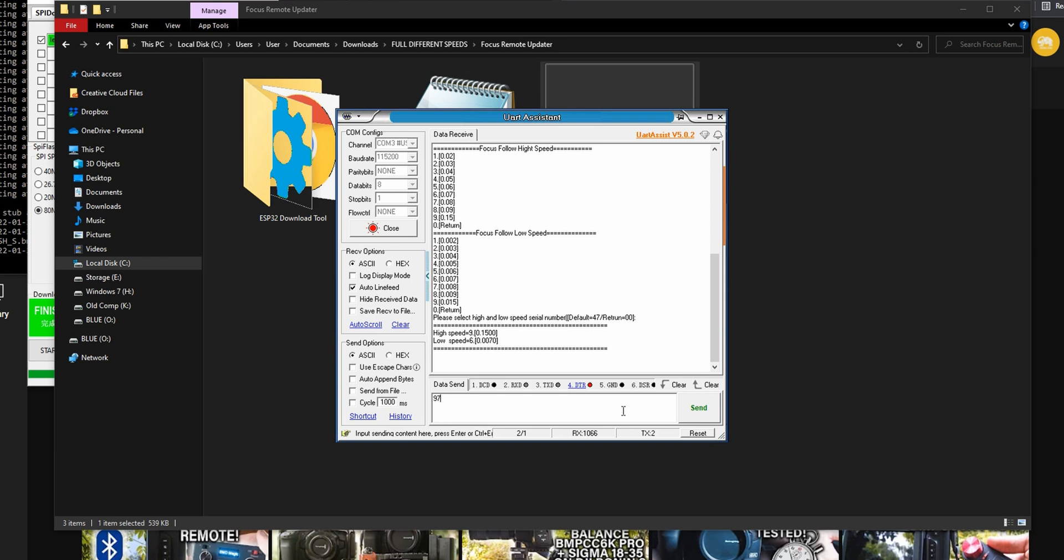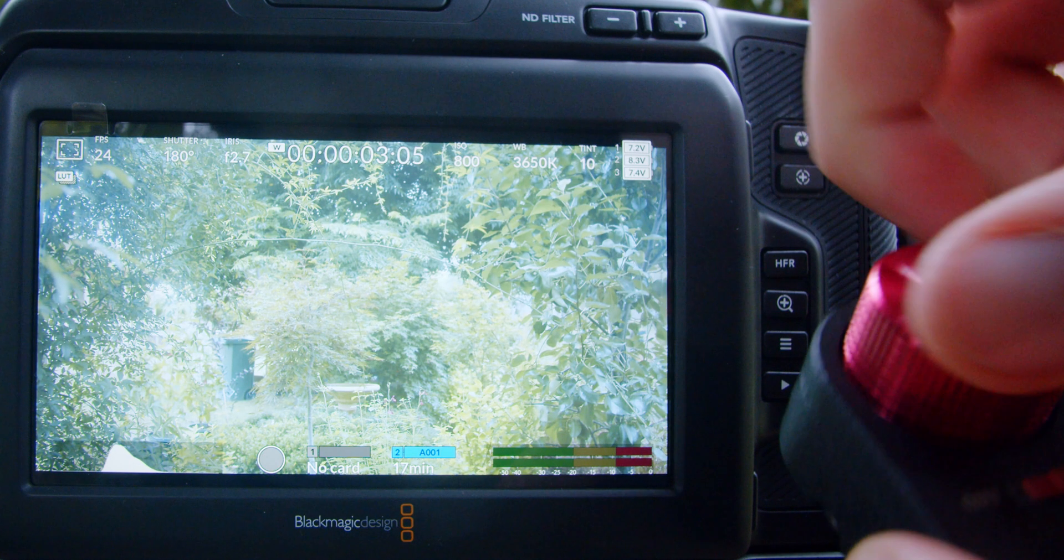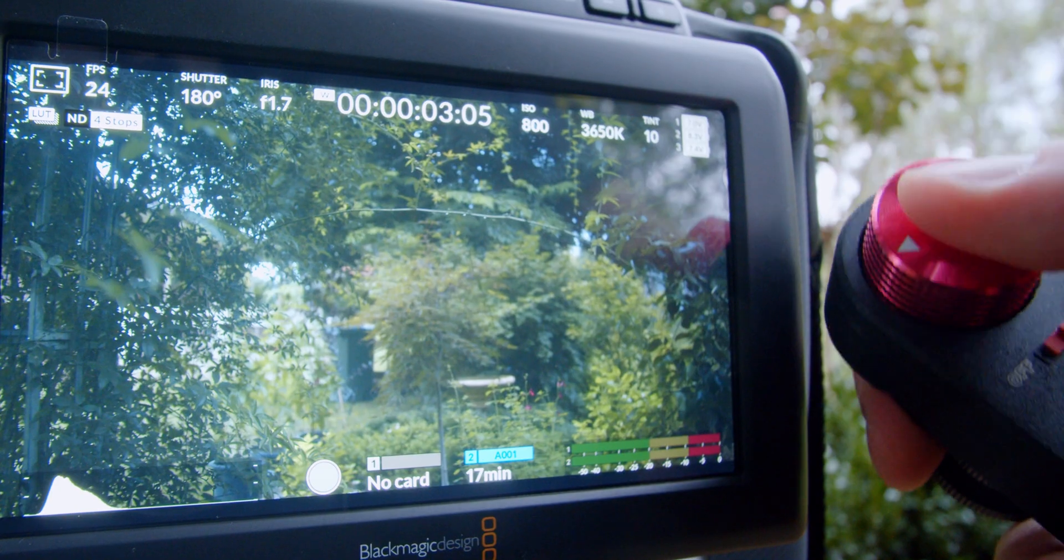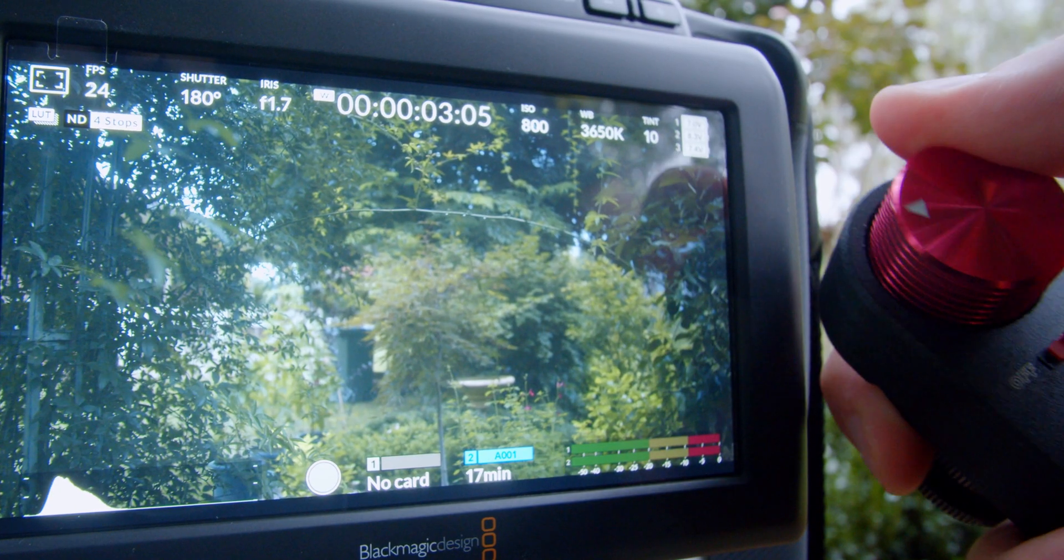If it's not quite right just edit that number once again and then click send. Once you are satisfied with the follow focus speeds you can then quit out of the program.